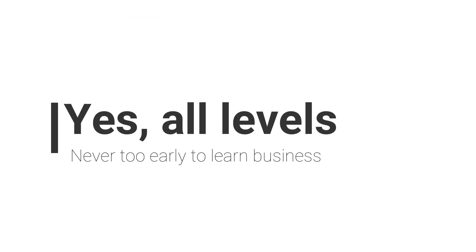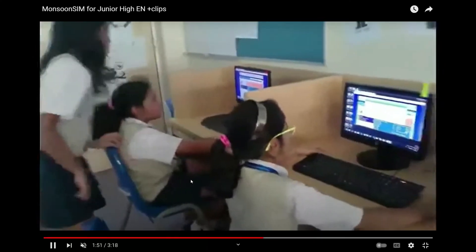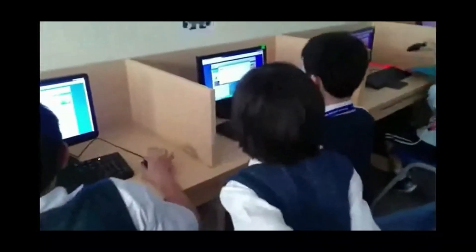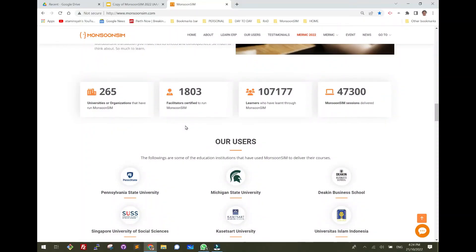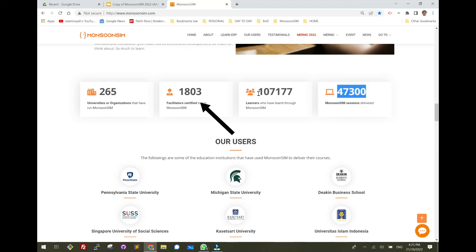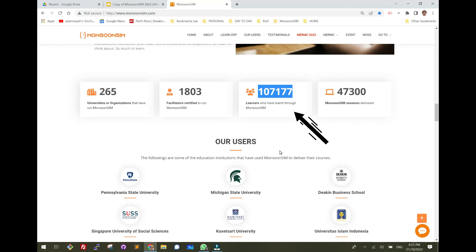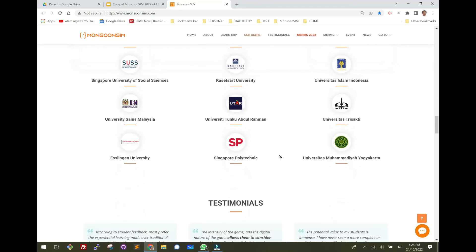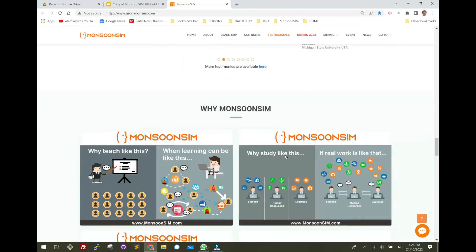It's never too early to learn business concepts through MonsoonSIM — just take a look at all these primary school students. Currently, we have over 265 universities or organizations that have run MonsoonSIM. We have over 1,800 certified facilitators exposing business concepts to over 107,000 students globally. Here are some of our users, all listed on our website.